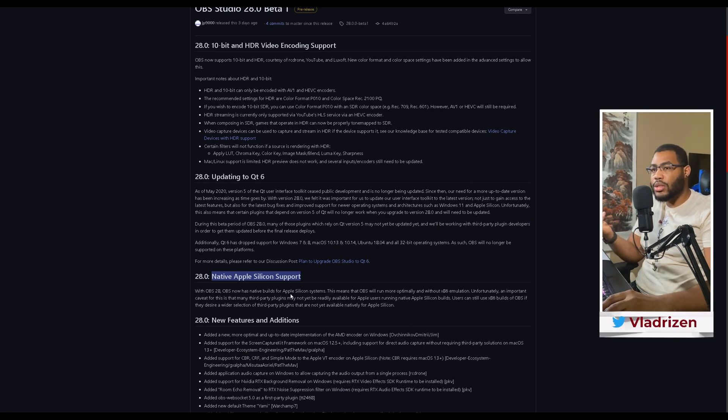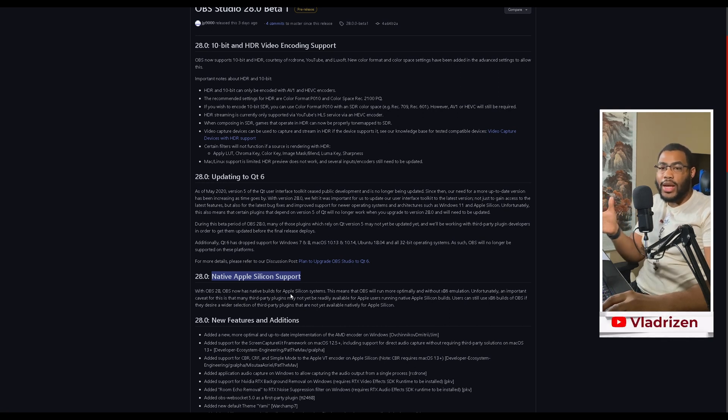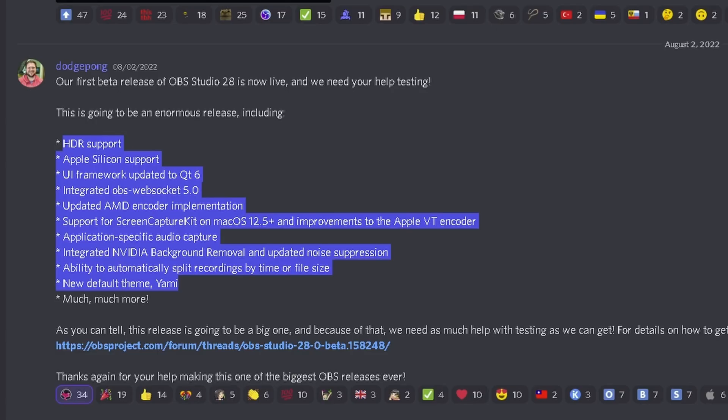You can go to the OBS forums and actually leave comments and notes below for the users to actually figure out what exactly they need to work with. If you want to join in the beta testing, I believe it's free for everybody at this rate.